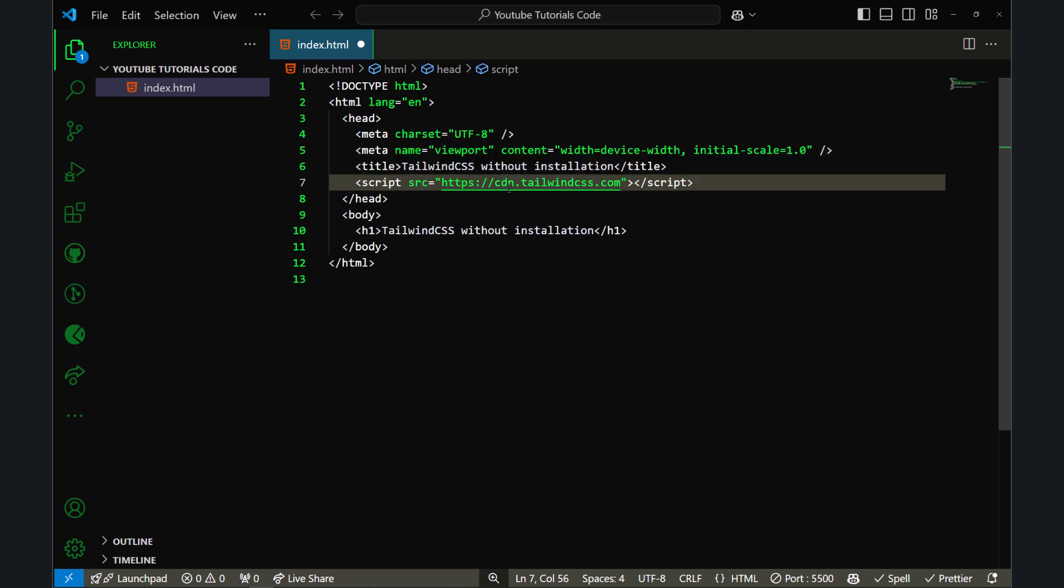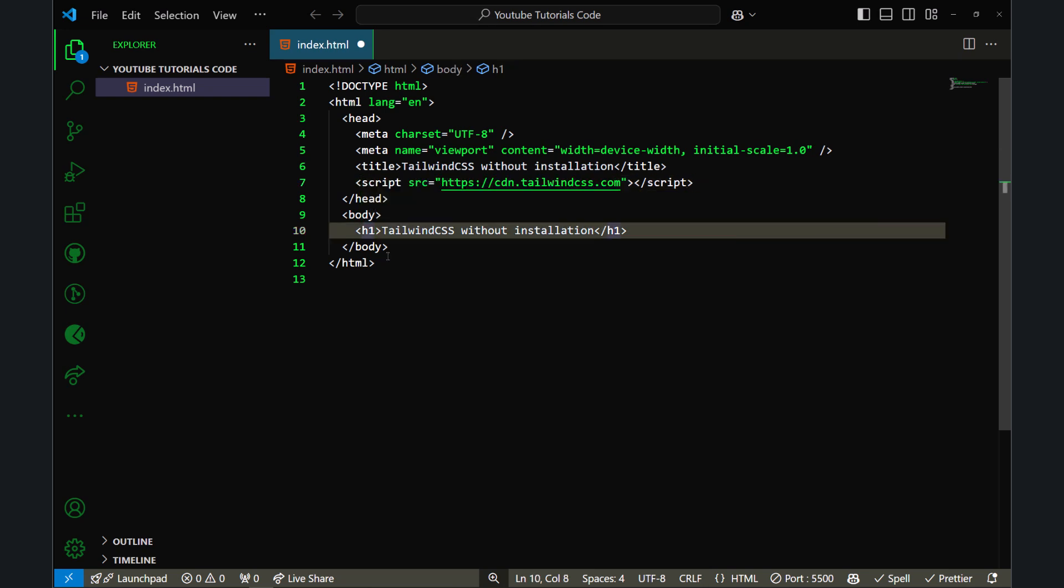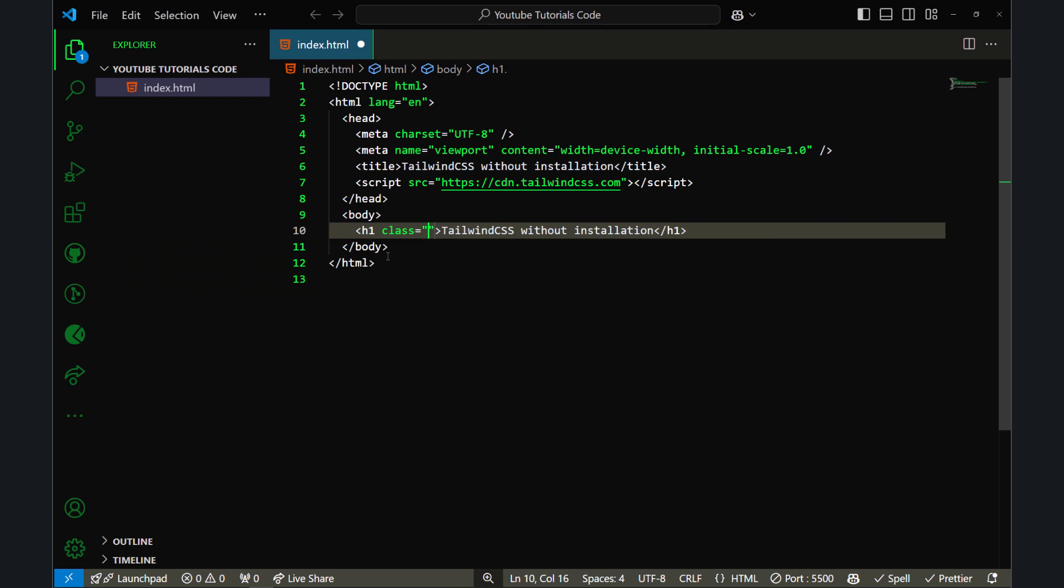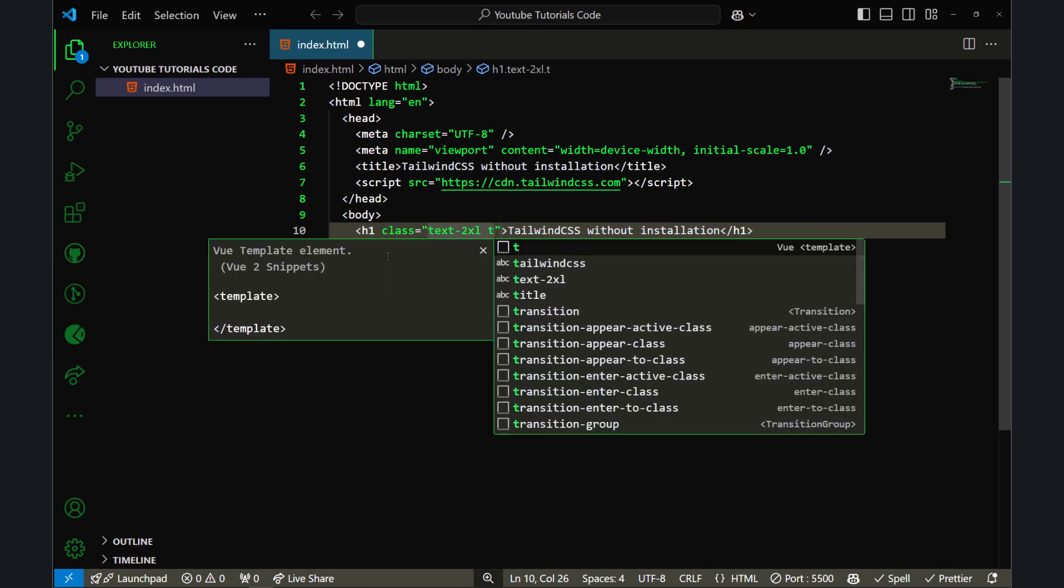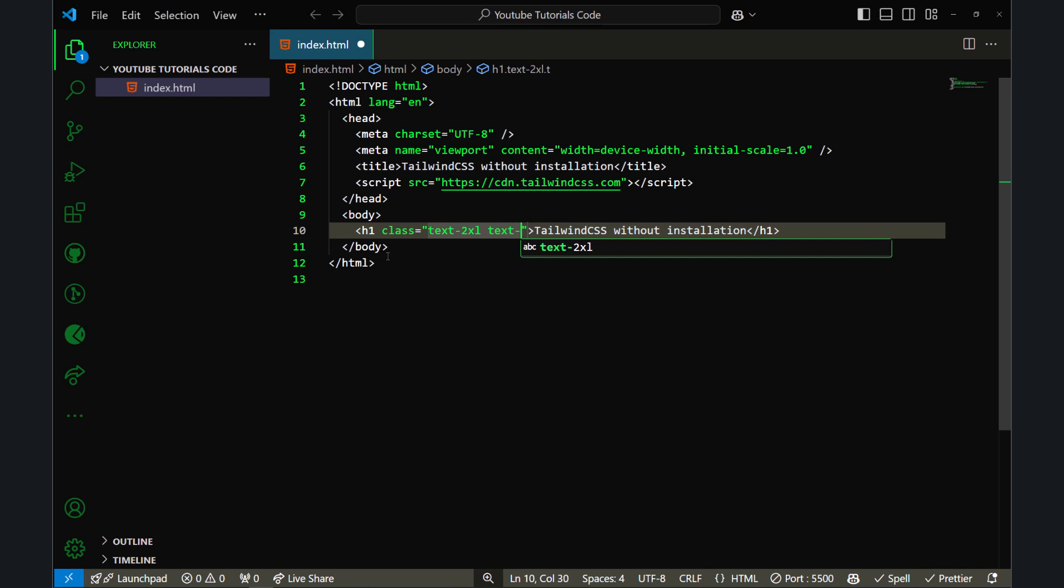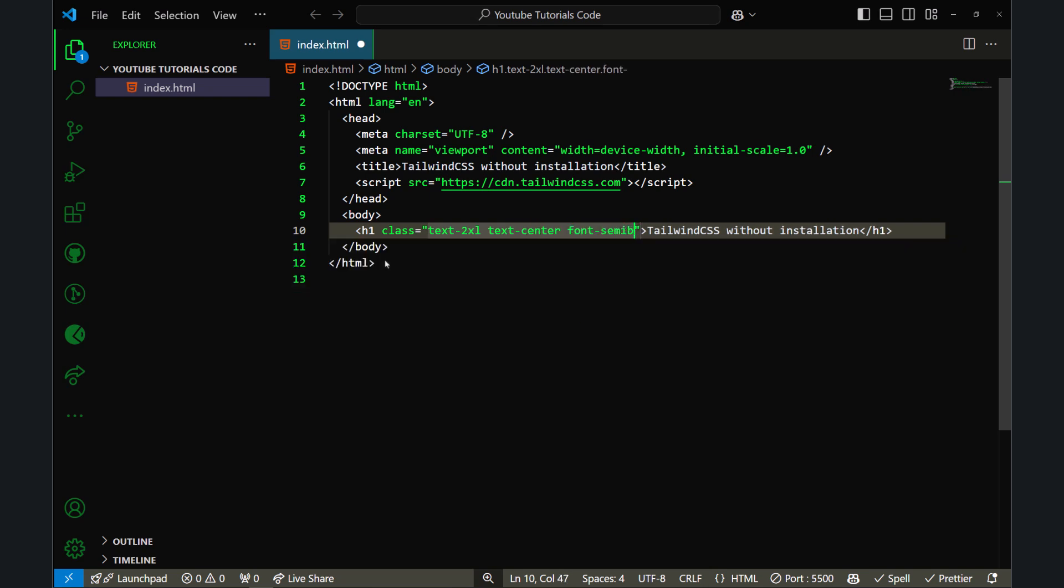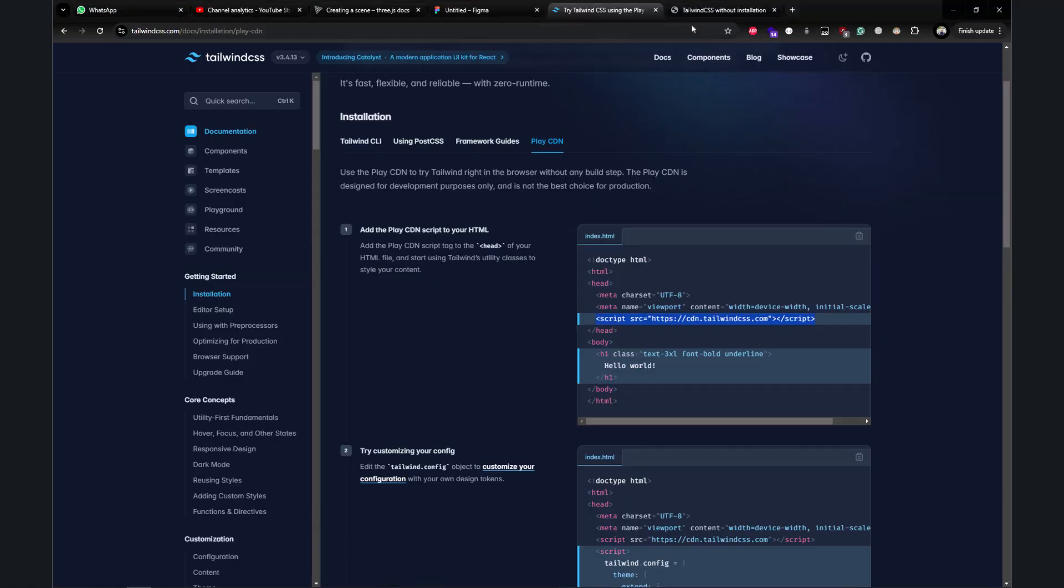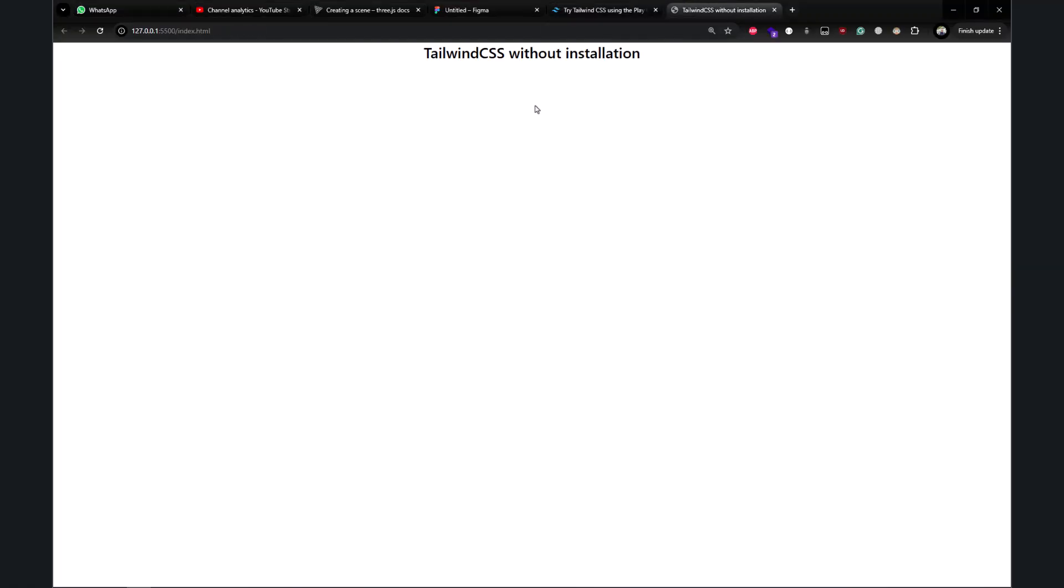Now if I go ahead and add classes to my h1—let me add classes: text-2xl, text-center, and font-semibold. If I press Ctrl+S and go to my browser, you can see Tailwind CSS classes are working now. We've successfully set up our CDN to work with Tailwind CSS.